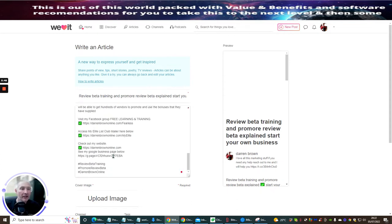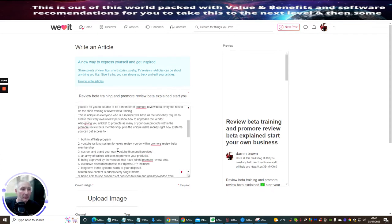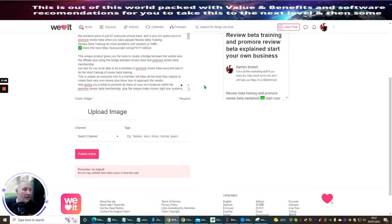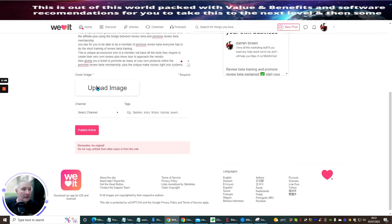Plus then some. There's lots of other bits and bobs in here as well. The only thing I haven't done is I haven't done the picture. So we click on Upload Image.